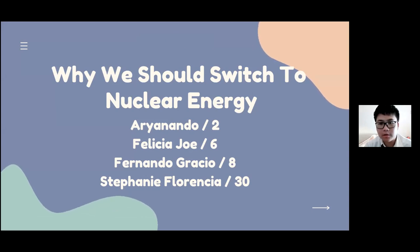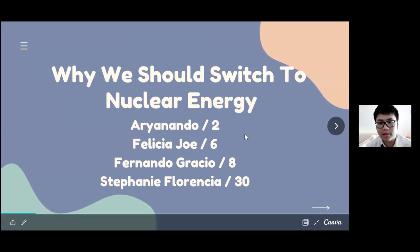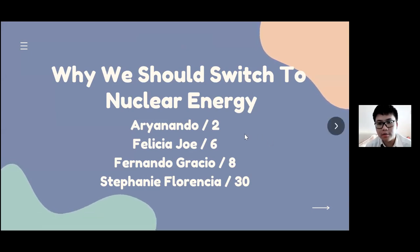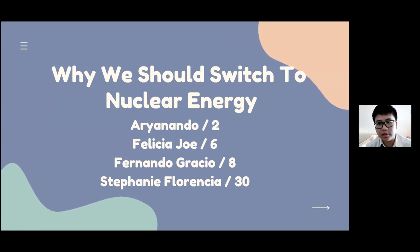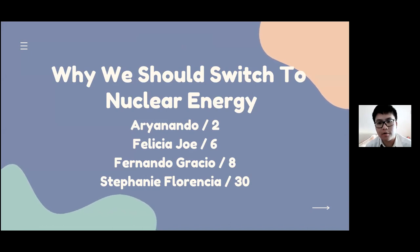Good morning Sir John, Sir Bram, and friends. Today our group will be presenting about nuclear energy. The reason we chose this topic is due to concern regarding the environment and the importance of our environment. What is nuclear power? Nuclear power is the use of nuclear reactions to produce electricity.